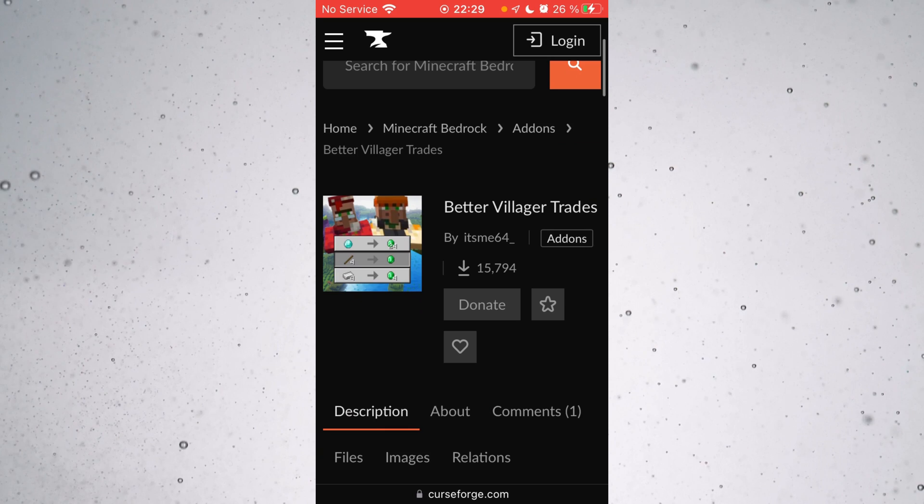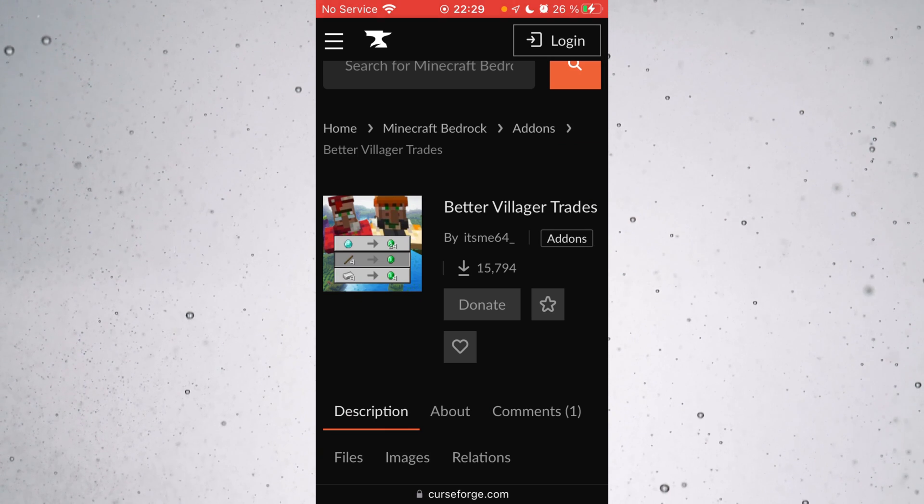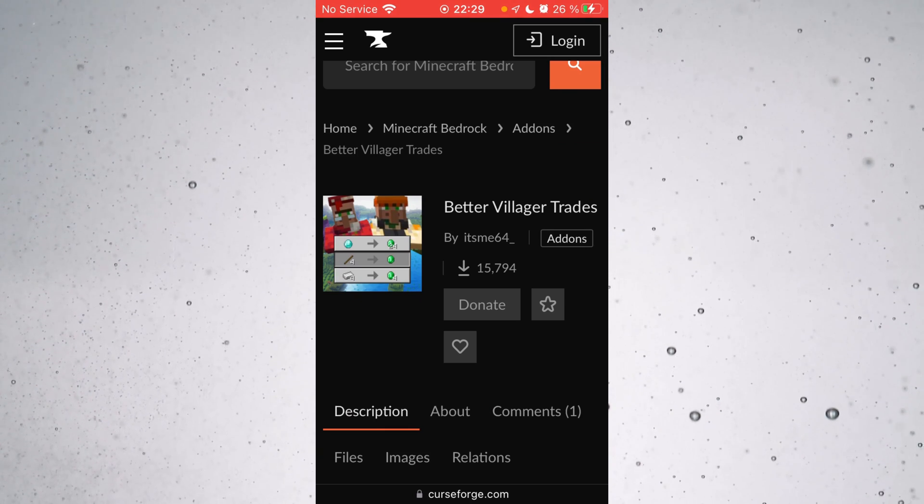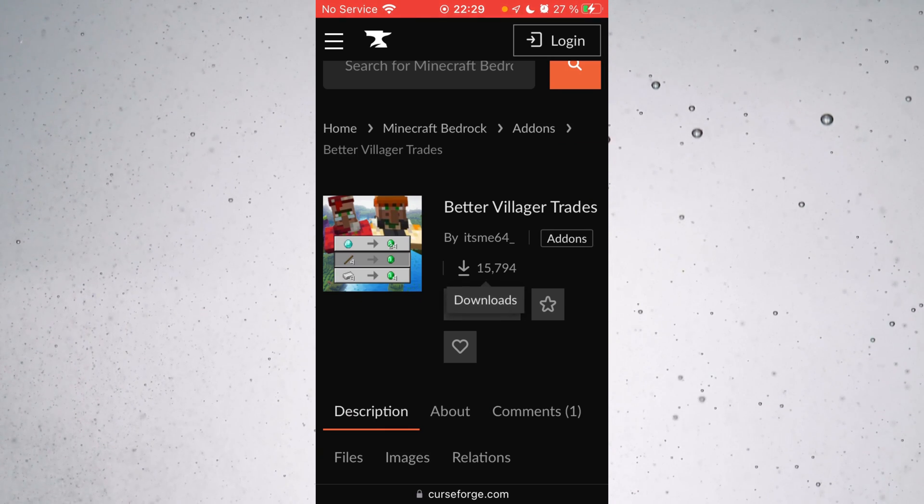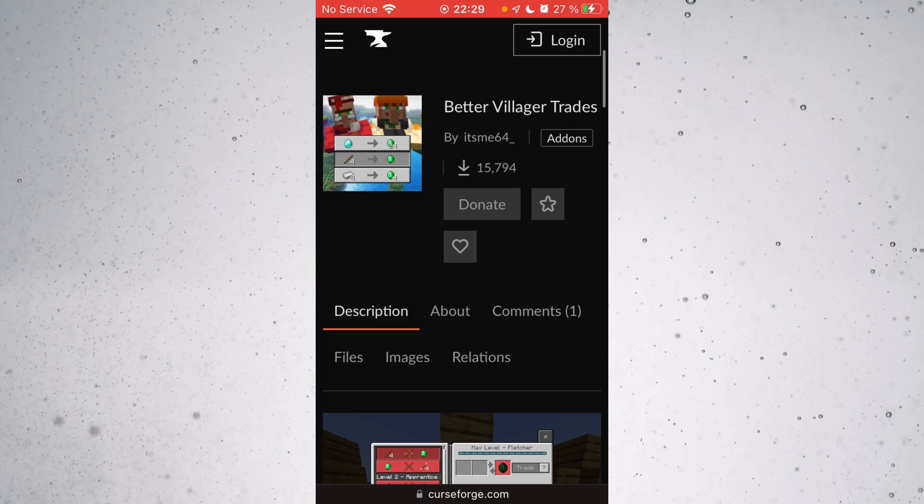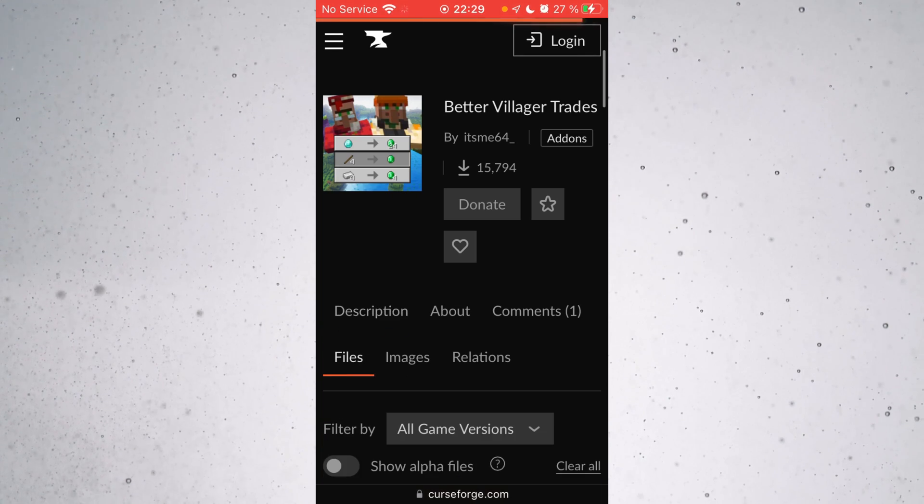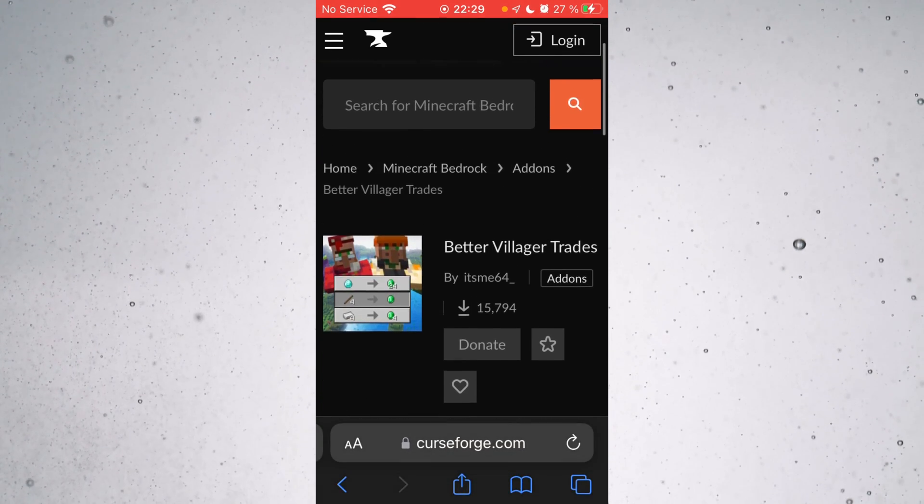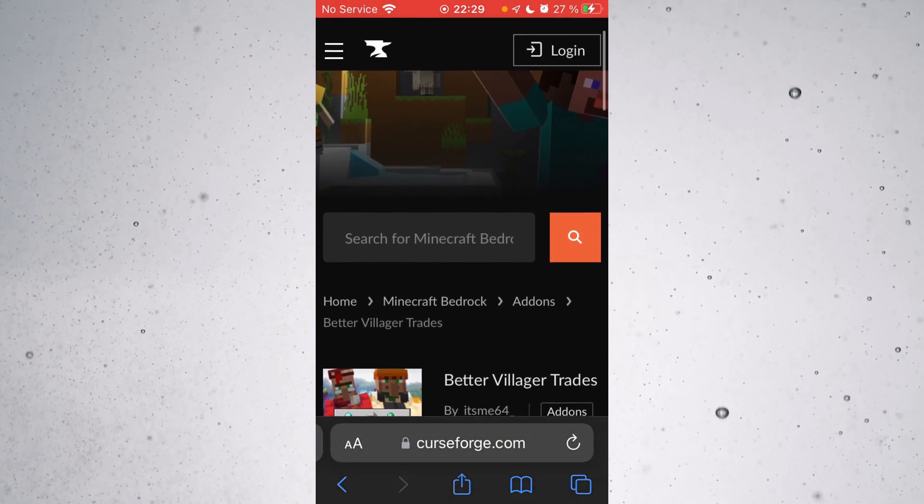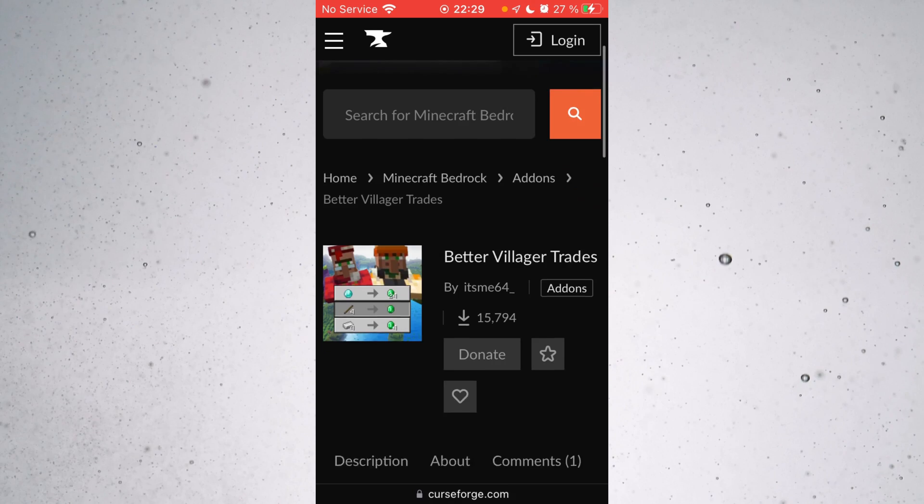I will link my behavior packs down in the description for you, and I'd greatly appreciate it if you could go ahead and check them out. Trust me, they're pretty good, and I'm going to be using one as an example for this video.